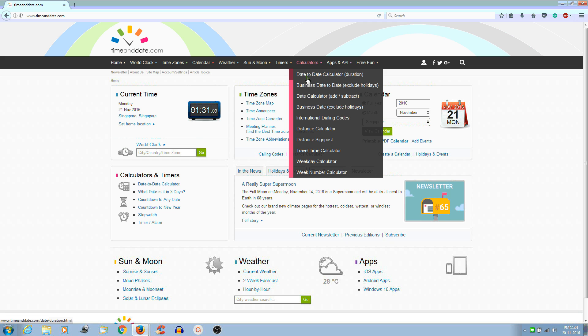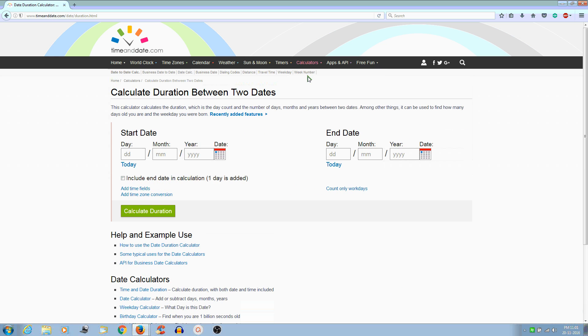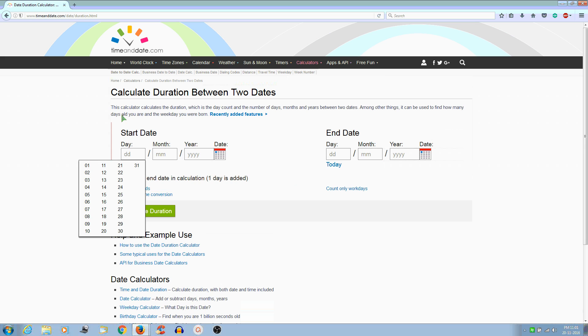The first one is Date-to-Date Calculator. Select that, now enter any date you want to calculate the duration.